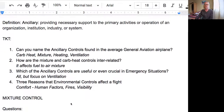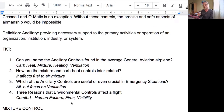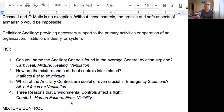We have what's called the knowledge test, or TKT. We want to get a sense of what knowledge the students have — whether they've been studying or are ahead of or behind the curve. First question: can you name the ancillary controls found in the average GA airplane? They are carburetor heat, mixture, heating, and ventilation. Second question: how are the mixture and carb heat controls interrelated? Both affect the mixture of fuel to air to the engine.